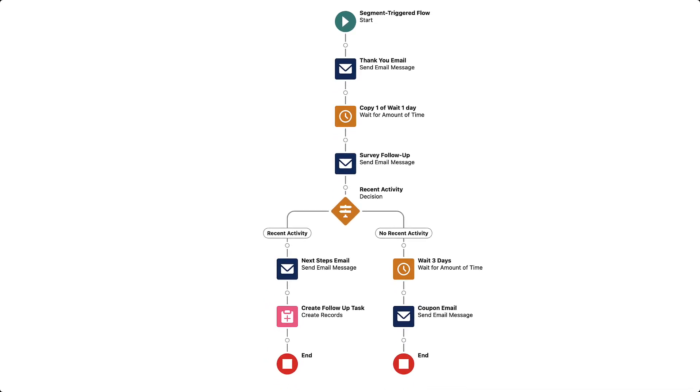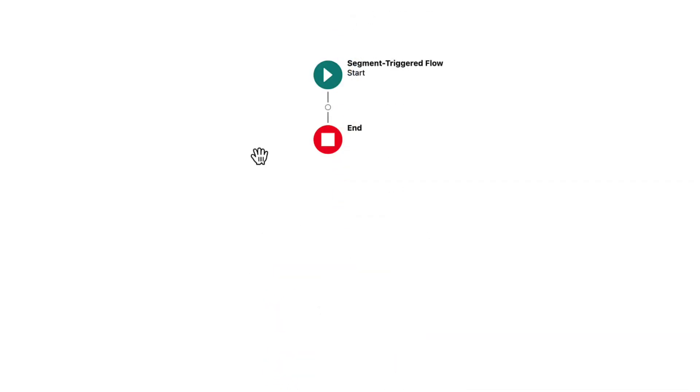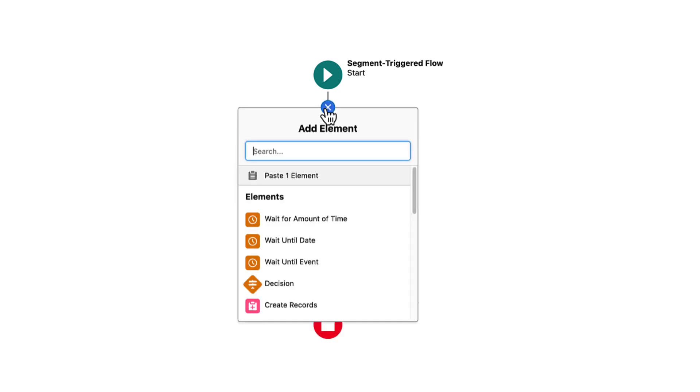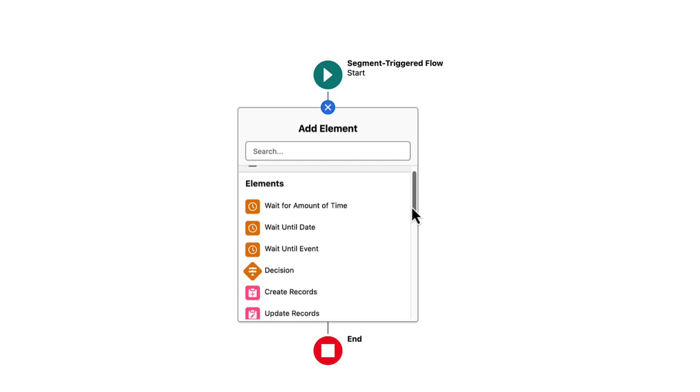Let's create one. Find a place between two elements where you want to add an element, hover over the circle, and click the plus sign that appears.